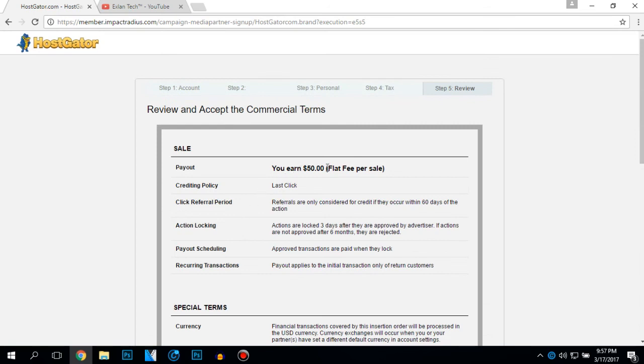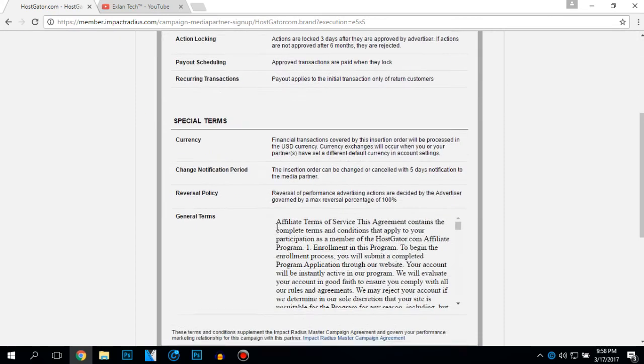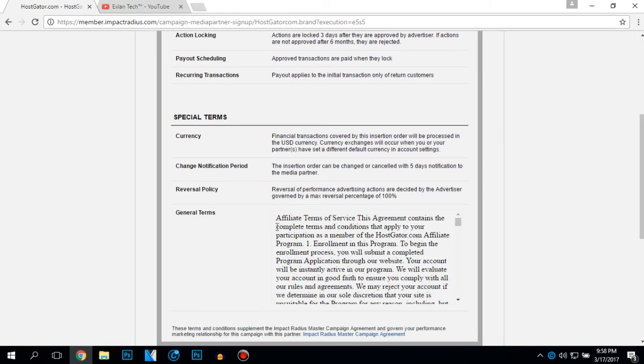You earn 50 dollars flat fee per sale. Last click affiliates are only considered for credit if they occur within 60 days of the action. Action are locked. You can read this.